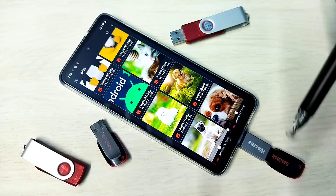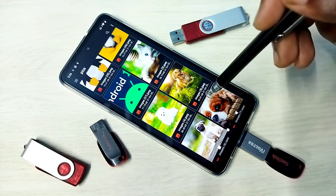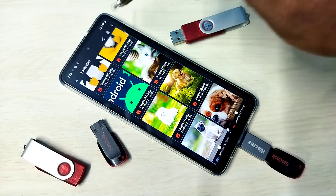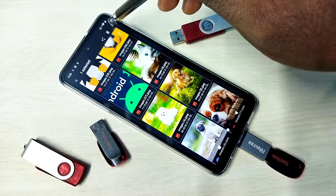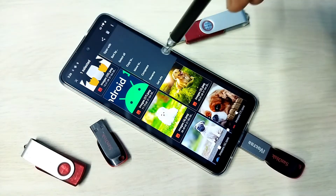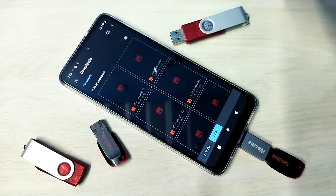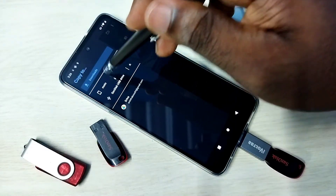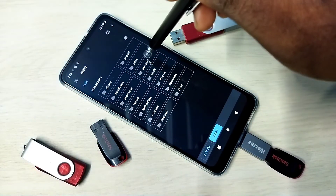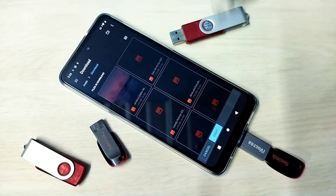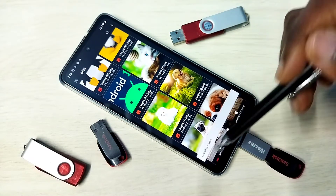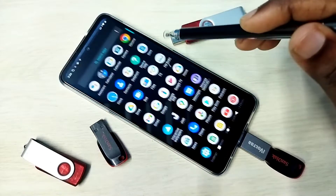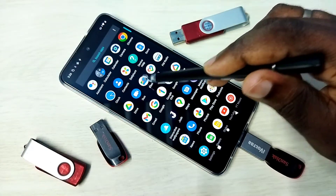I am going to copy one image from the pen drive to the mobile phone. Select the image, then tap on the three dots, then tap on 'Copy to', then select the location where you want to copy. I am going to copy to the Downloads folder, then tap on Copy. Copying one item — done.